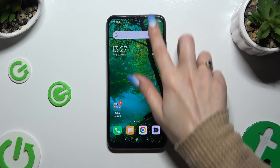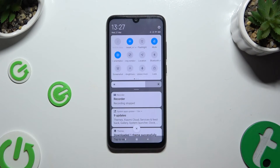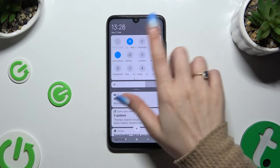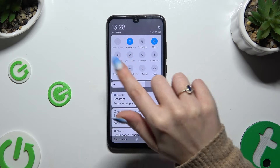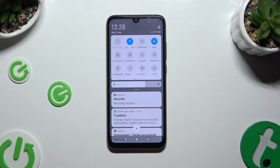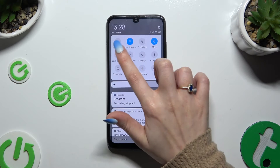Begin by going into the Top Menu and looking for the Lock Orientation shortcut. When you find it, click on it. As you can see, mine is grey, which means that auto-rotation is enabled. To disable it, hit the same shortcut again.